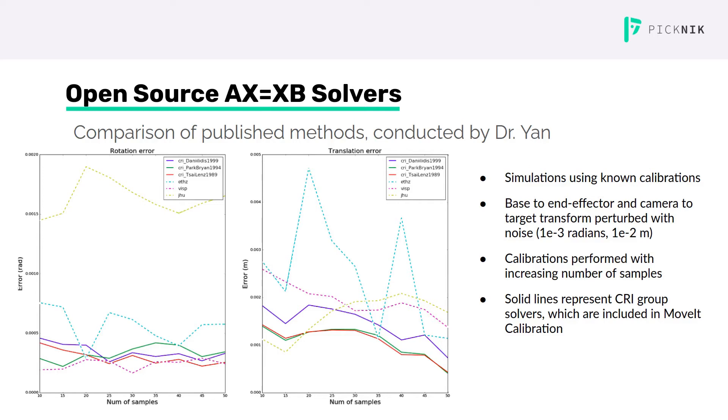The three solid lines in each graph are the three solvers implemented in the CRI group hand-eye package. These were the best overall results, so Dr. Yan chose this package to incorporate into MoveIt calibration. The GUI lets the user choose between the three methods implemented in this package, which I'll demonstrate shortly.